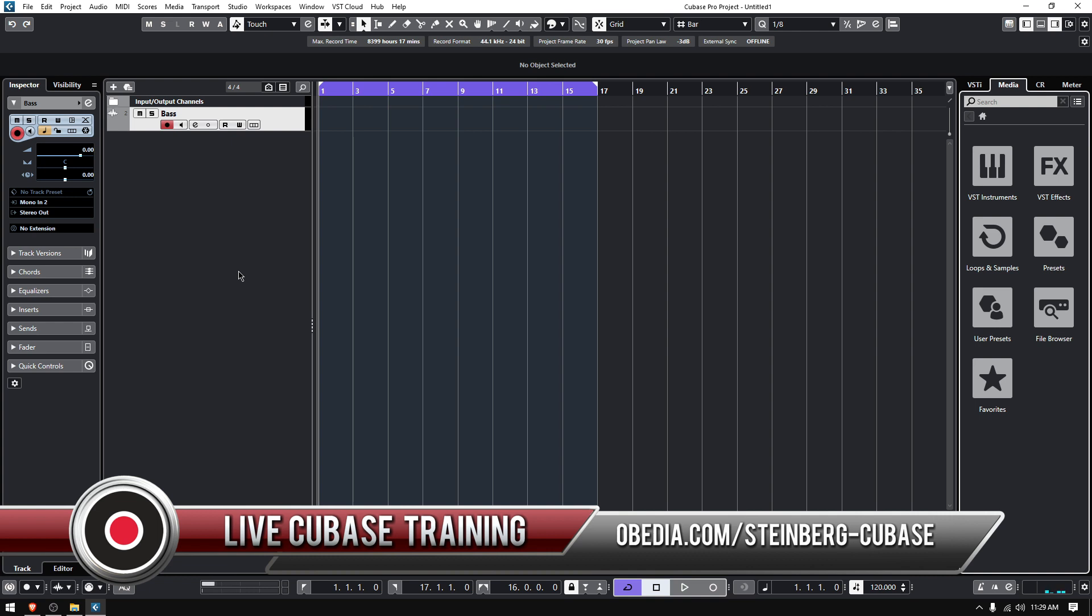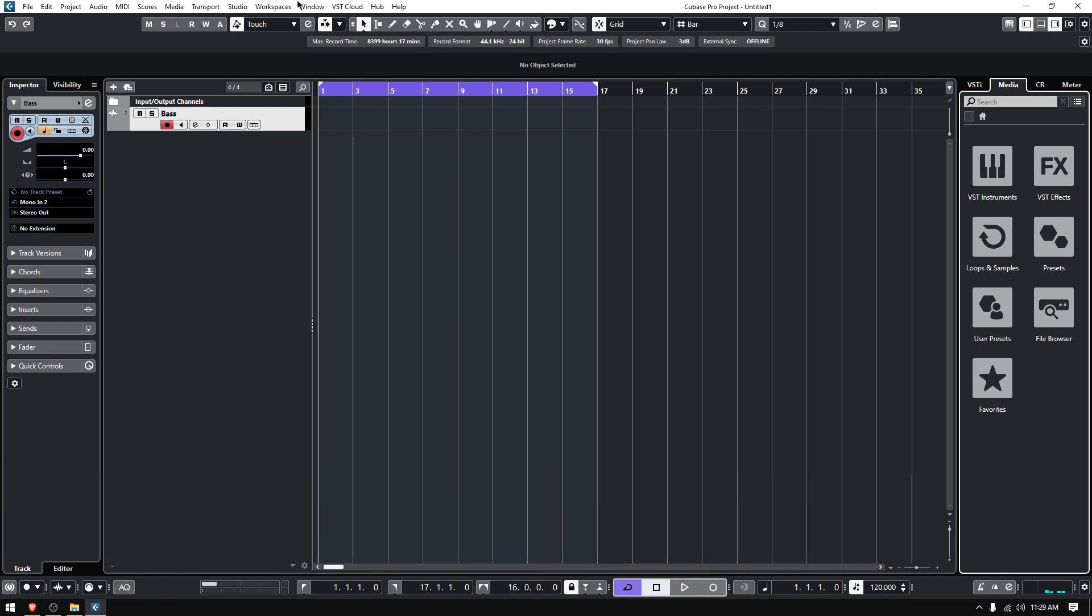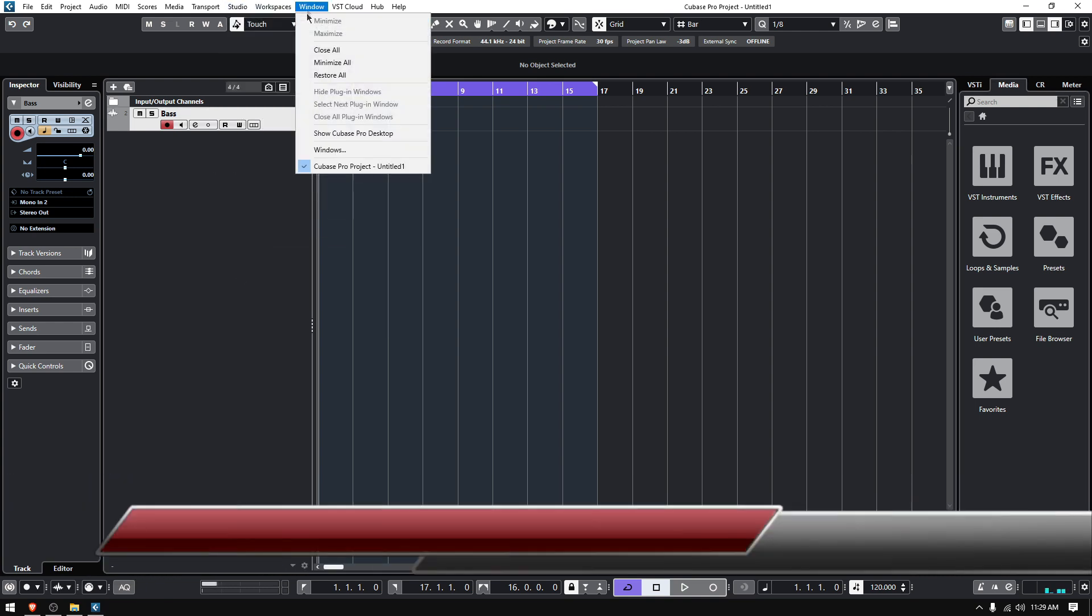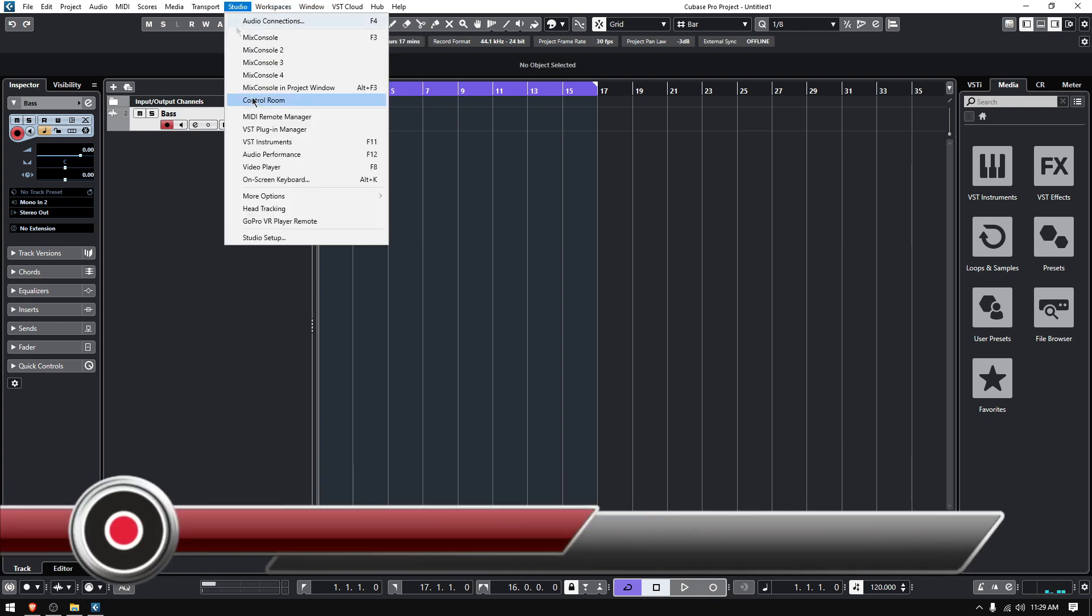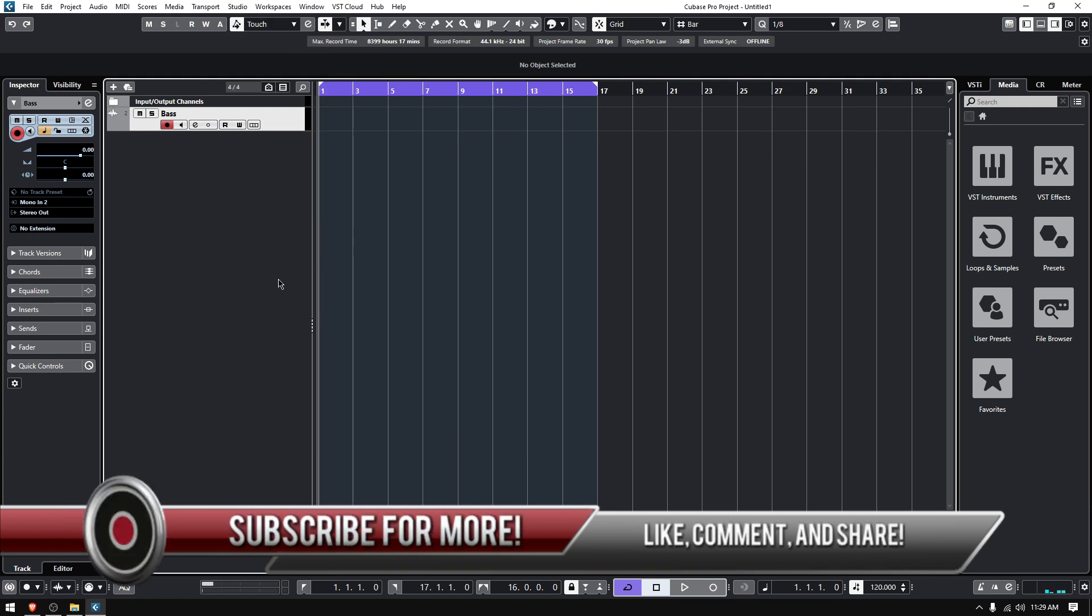It's very simple. In the previous tutorial we learned how to set up your audio connections and studio setup, so you know how to set up your inputs and outputs.